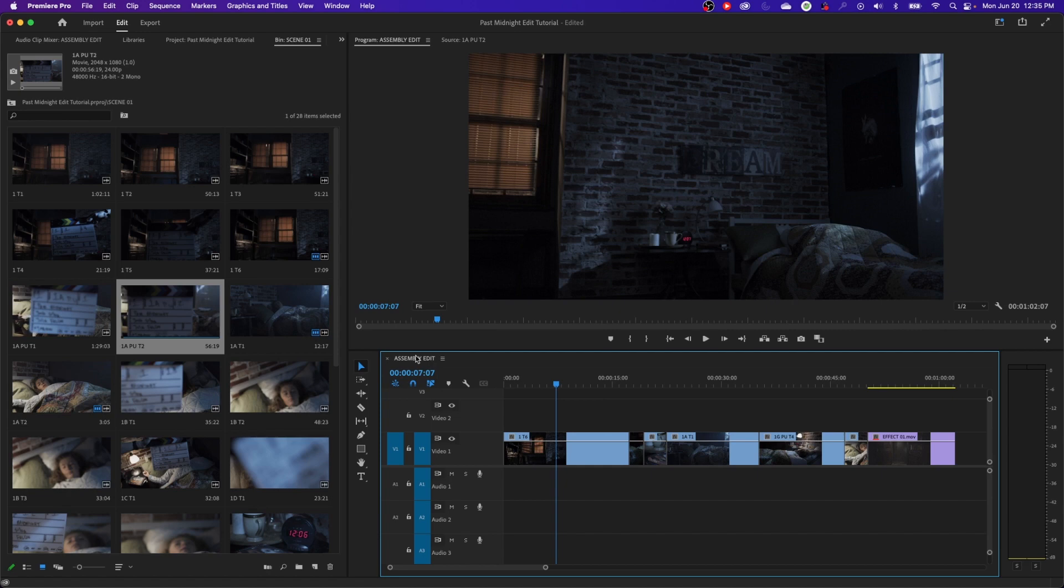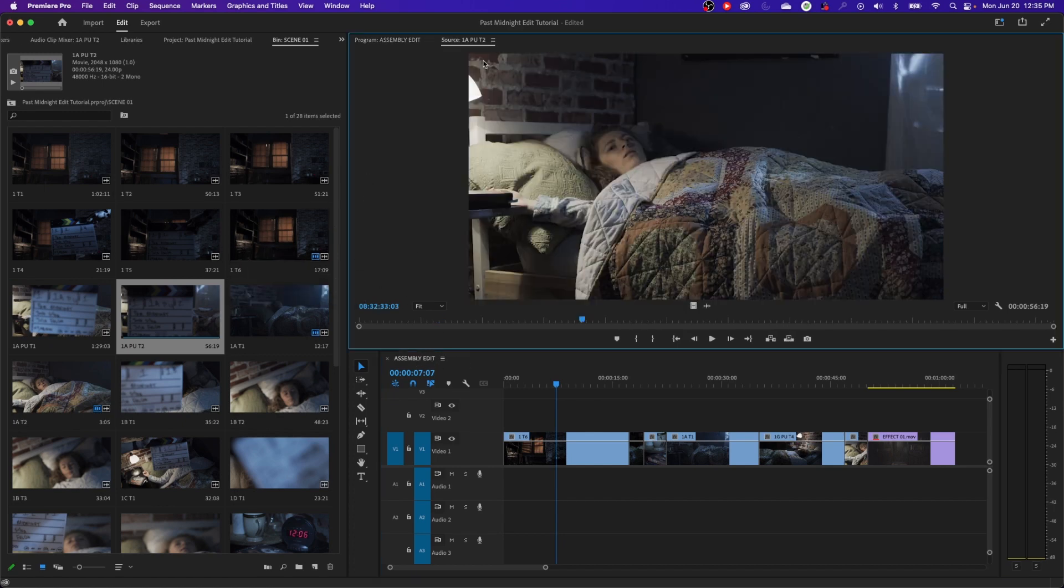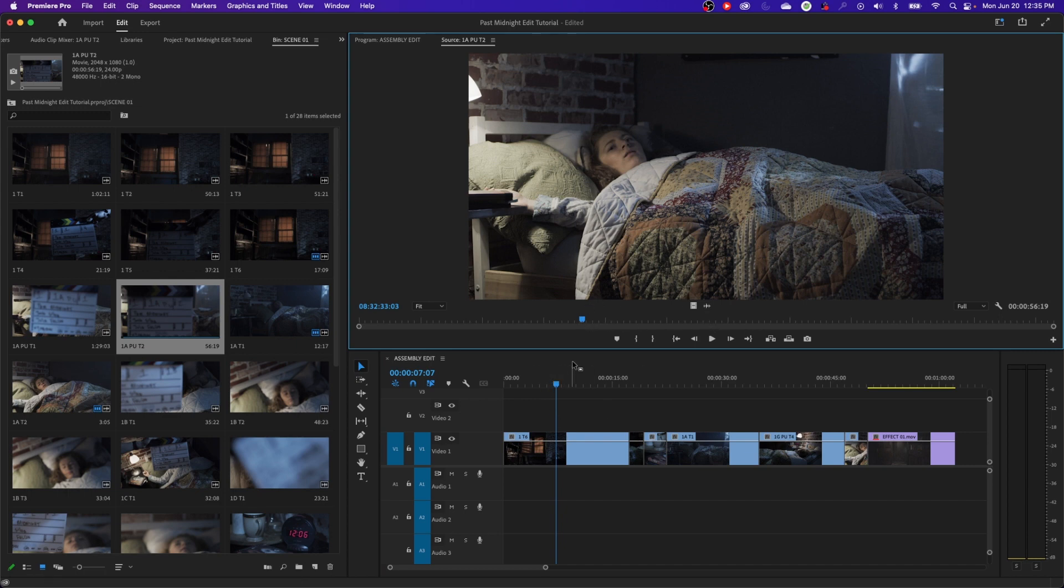In the assembly edit, we showed you how to kind of take clips from your project window, put it into your source monitor, do an edit point on them, in and out points, and then drop it into the timeline. That was the assembly edit. You're just basically getting the shots down into your timeline to tell the basic story.